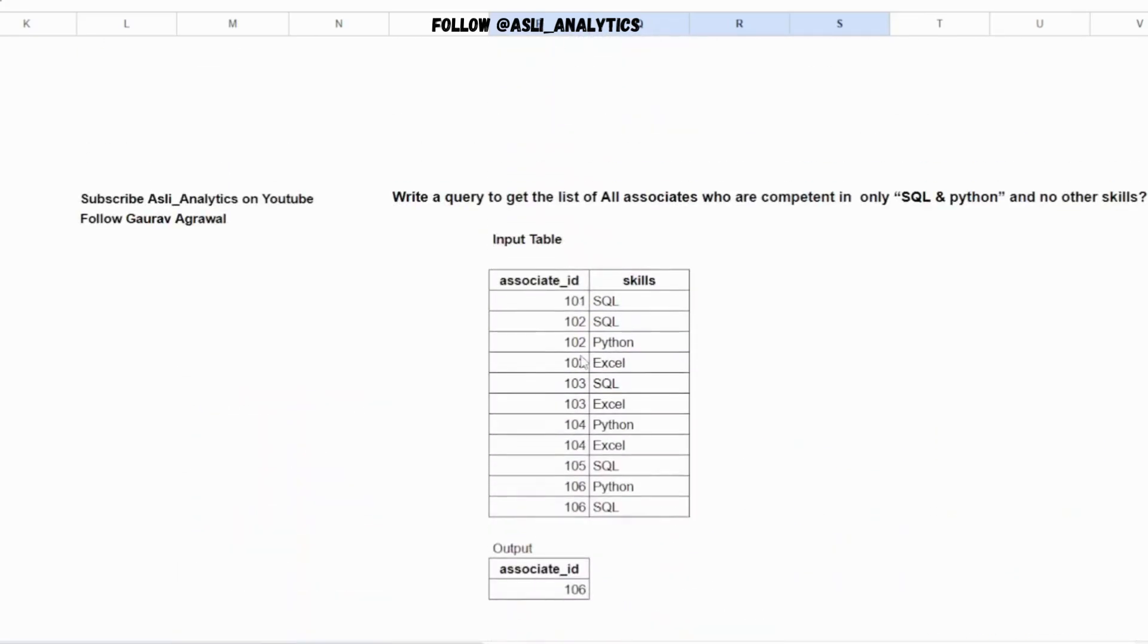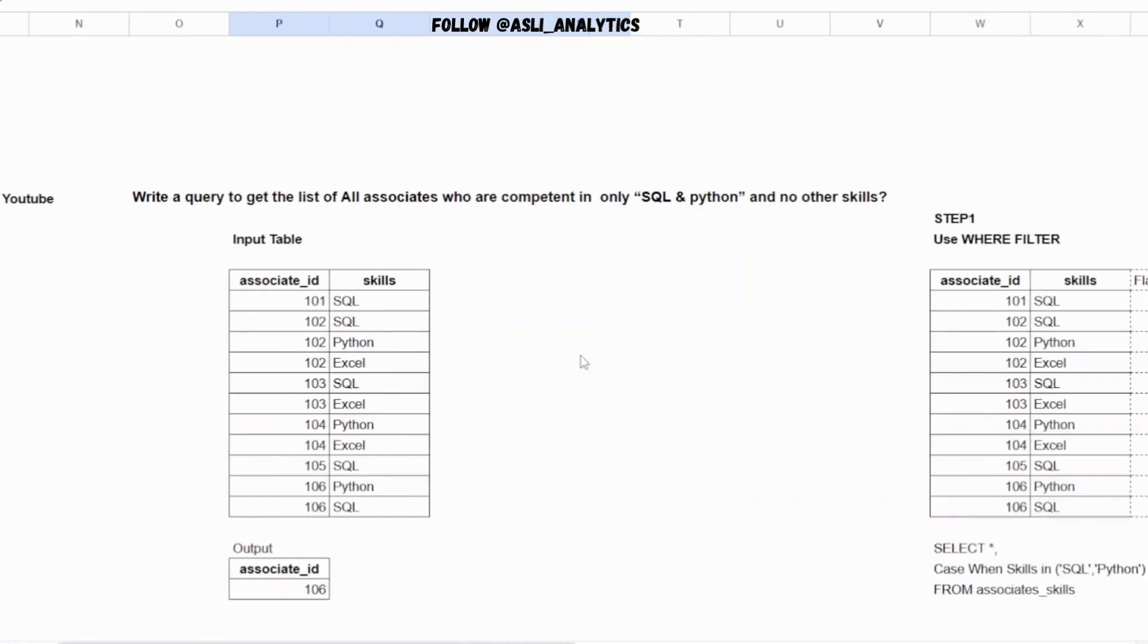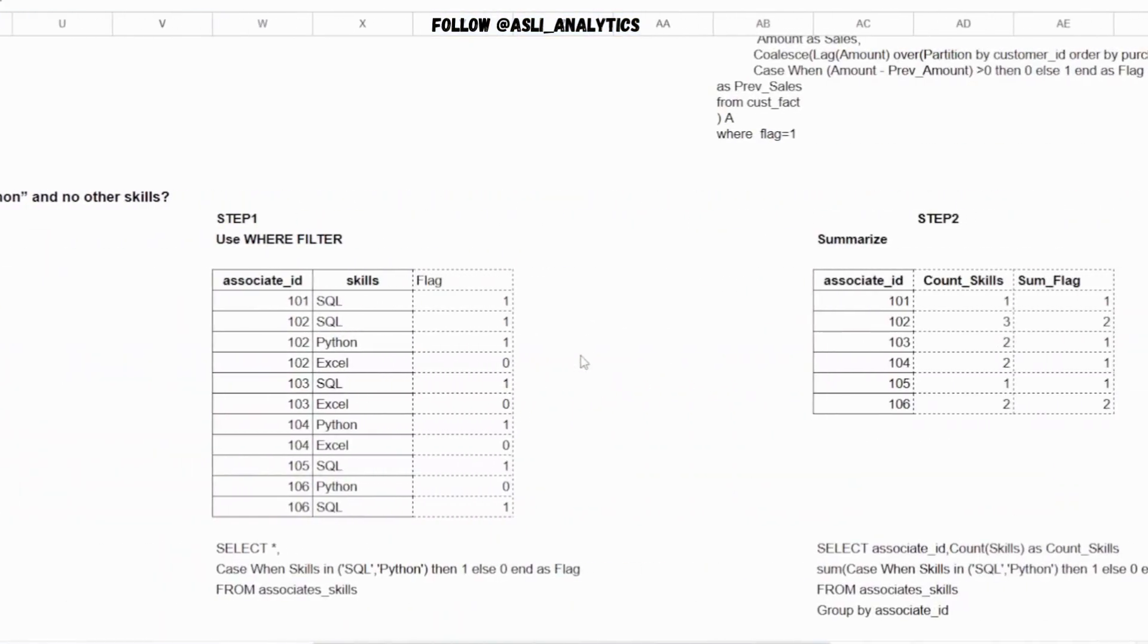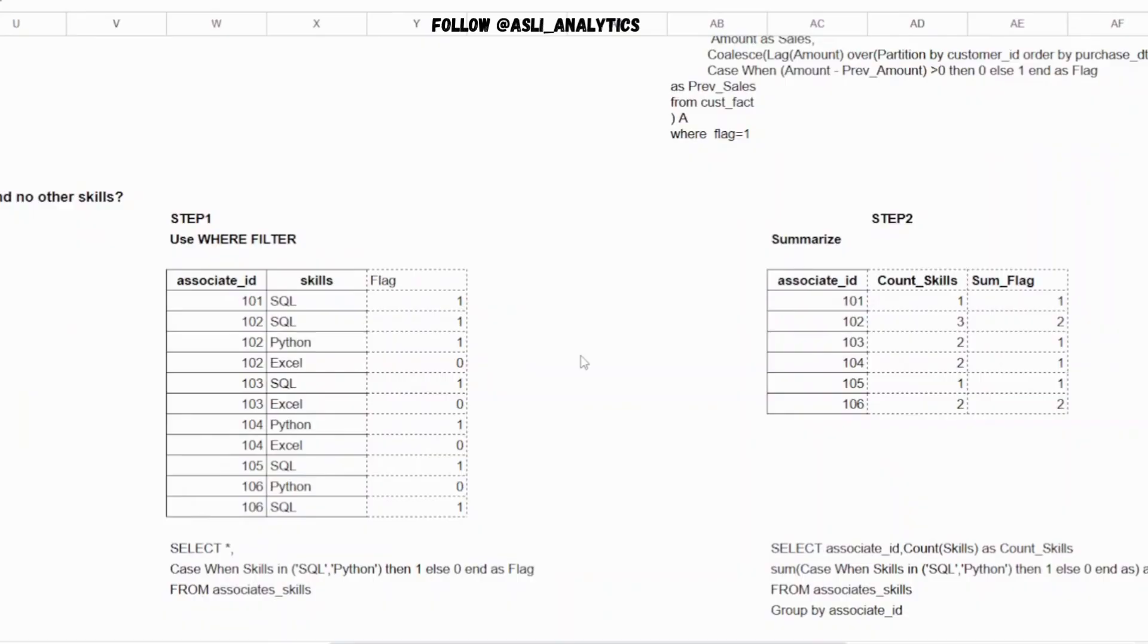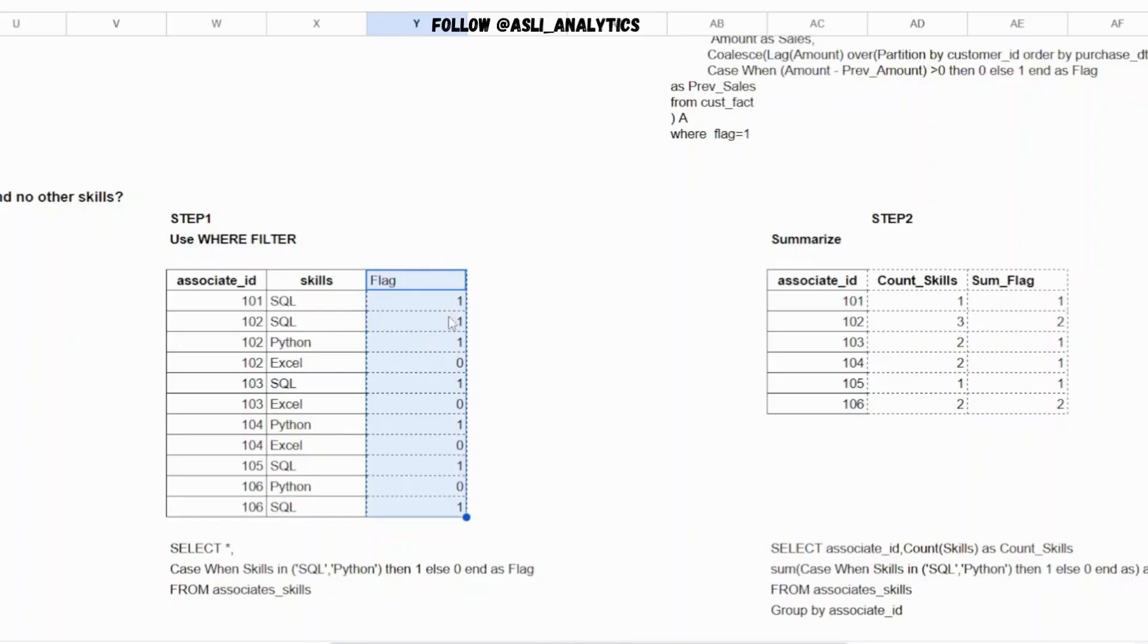Now once we've understood the common mistakes, let's try to find the right solution. All we need to do is think about two conditions - the count of skills and if we can create some kind of a flag. So what I'm doing is I'm trying to create one flag which will give me this condition - whenever skill was SQL or Python, I am saying make that flag as one, else make that flag as zero.